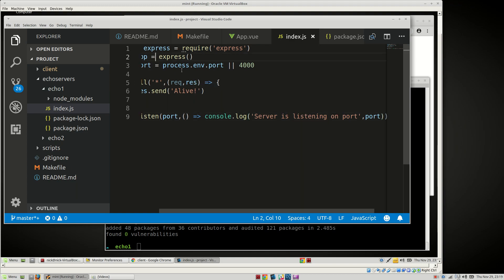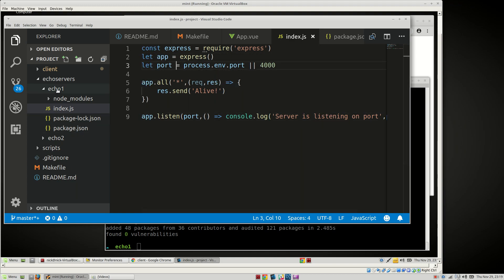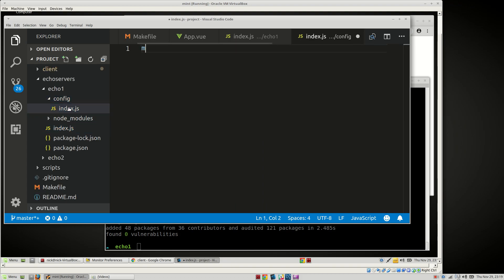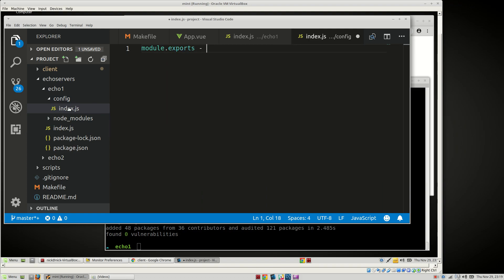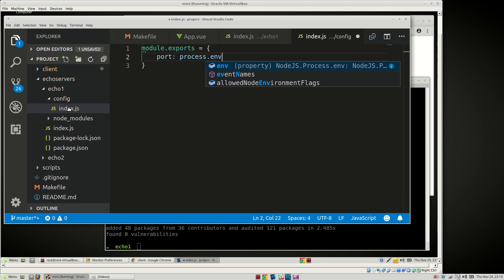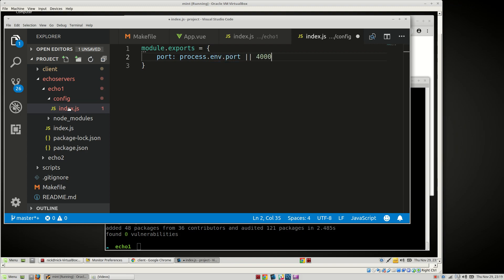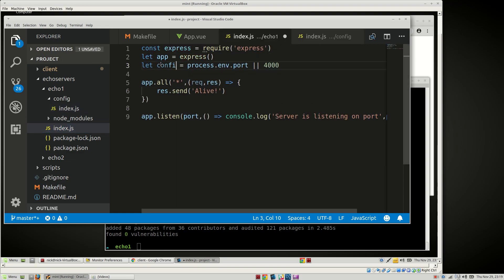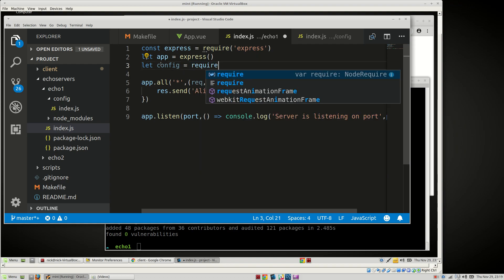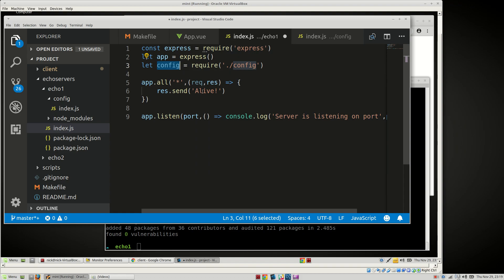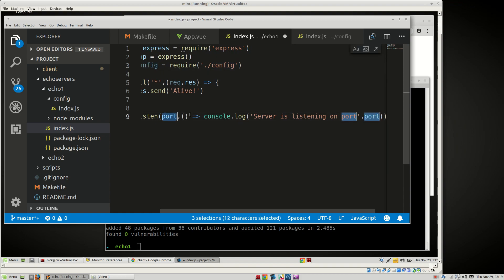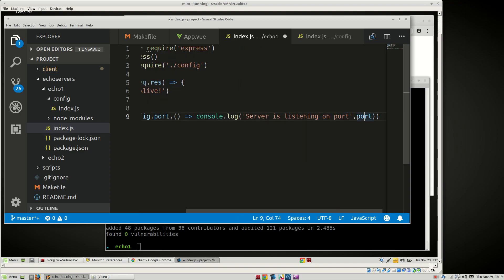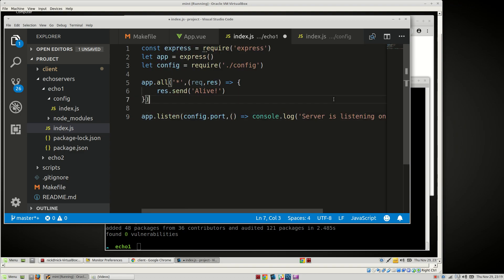You know what? We're actually going to do a config folder here. So config, new file, index.js, module.exports = port. It's going to be process.env.port or 4000. And then here we're going to say config = require config.